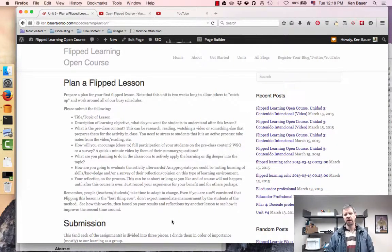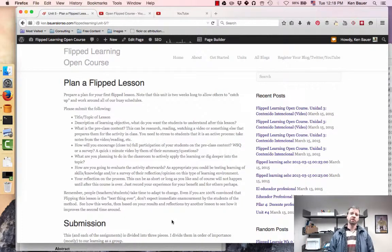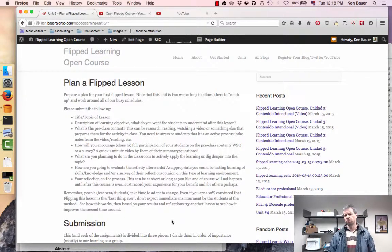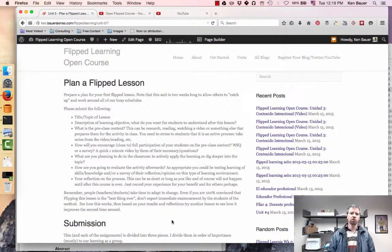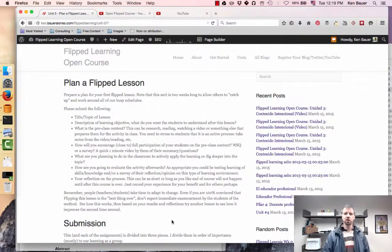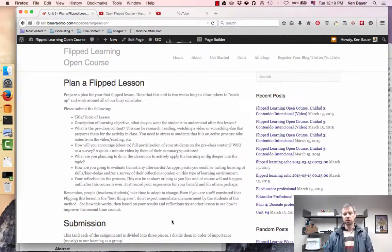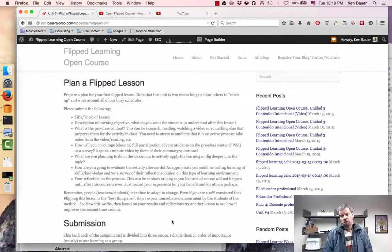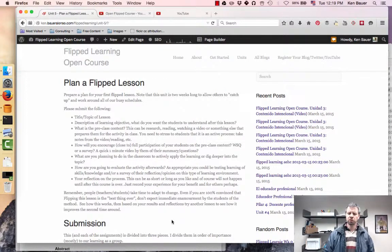And then as always, reflection of how it went, or if you haven't done the flip lesson yet, reflection on the process of going through and designing this. How has that made you think about your role as a teacher and your job as an educator? Post that as always to a blog post and make your video.